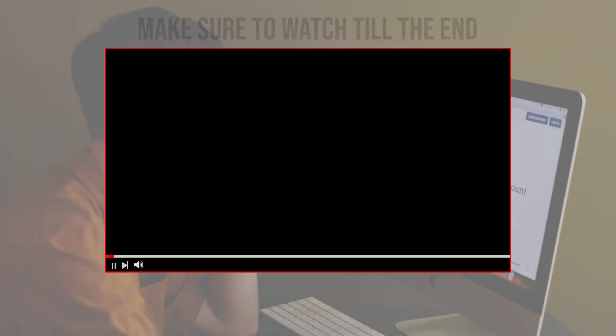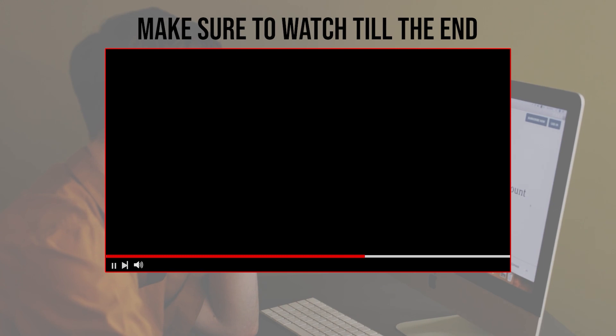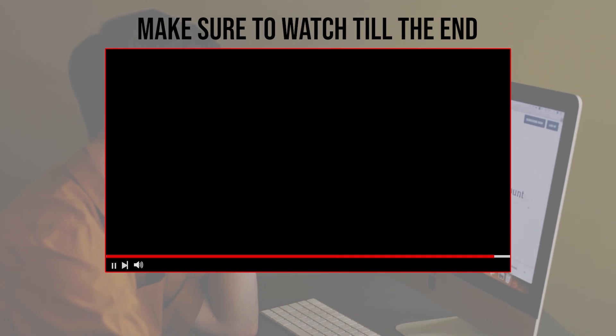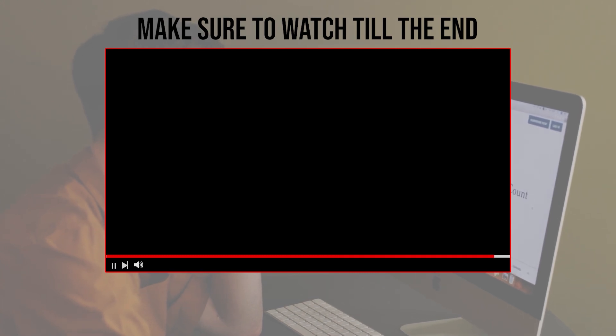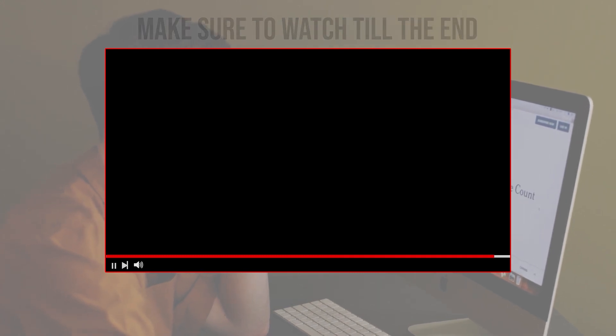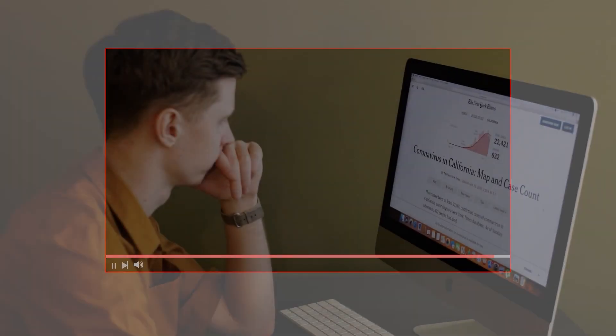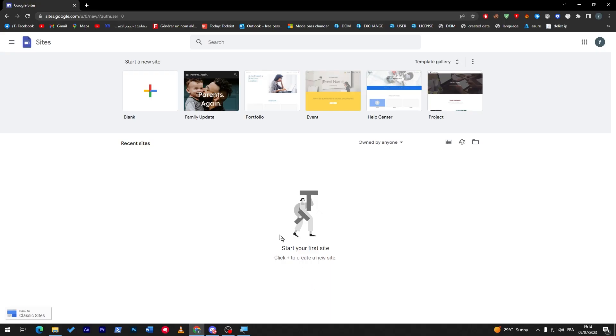Before we start with this video, make sure to watch it from now till the end so you have the full experience. So guys, once you have opened site.google.com, I will need you to first of all go ahead and start a new site.